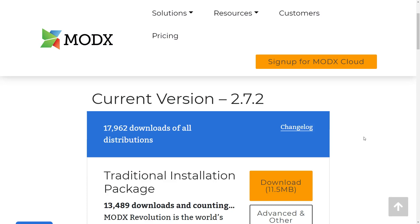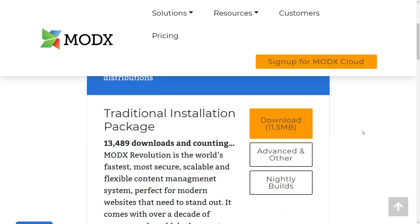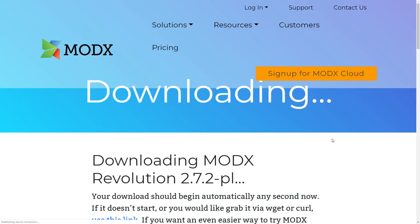Then we are greeted with the Download MODX page and here you have the versions. I suggest you install the latest version. The only time I don't need the latest version is if I'm moving a MODX site that is not the latest version. We have here a couple of packages. Install traditional is the one I use more often and now it's downloading.